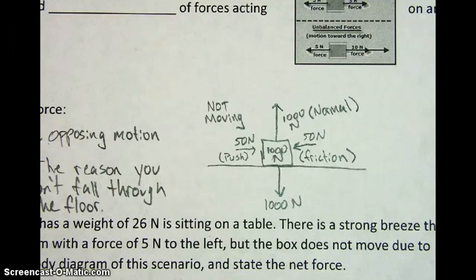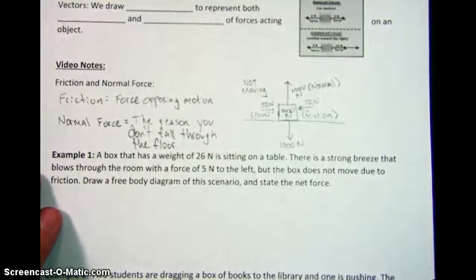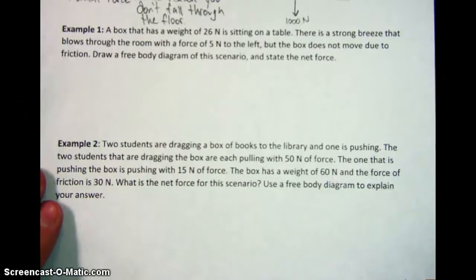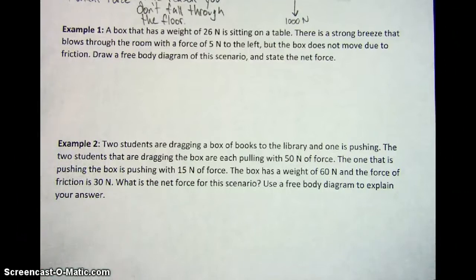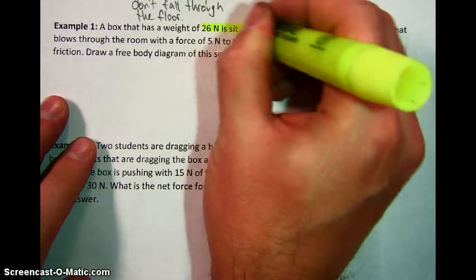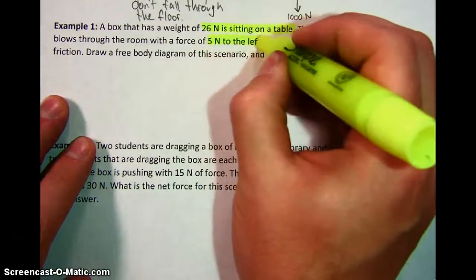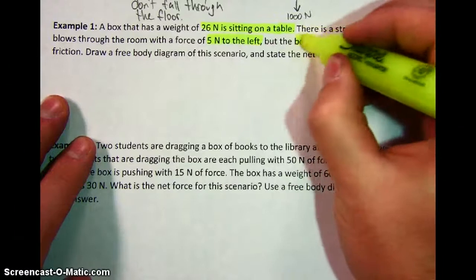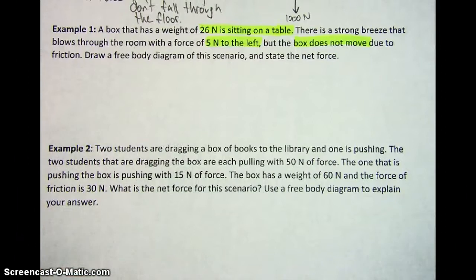So here's your first example. Example number one: it's a box that has a weight of 26 newtons sitting on a table. There's a strong breeze that blows through the room with a force of 5 newtons to the left, but the box does not move. I'm going to highlight the key information we need from this passage — you should do the same. I notice it's telling me 26 newtons on a table, a wind force of 5 newtons to the left, and importantly the box does not move, so everything I draw should be balanced when I'm done.